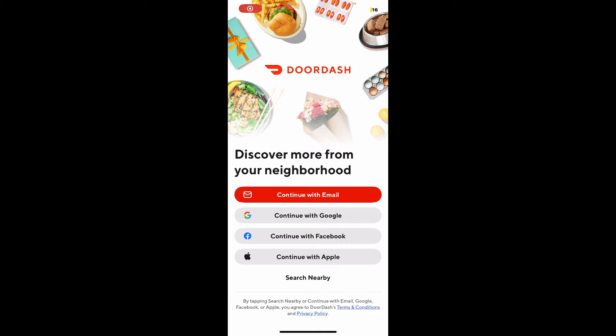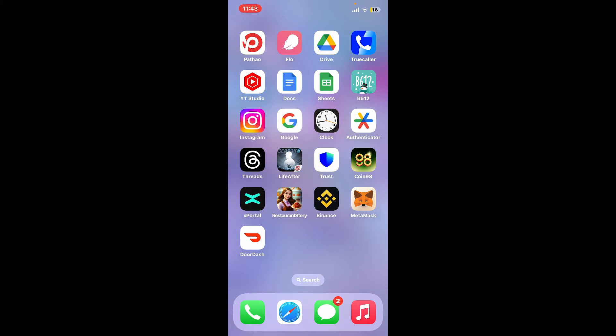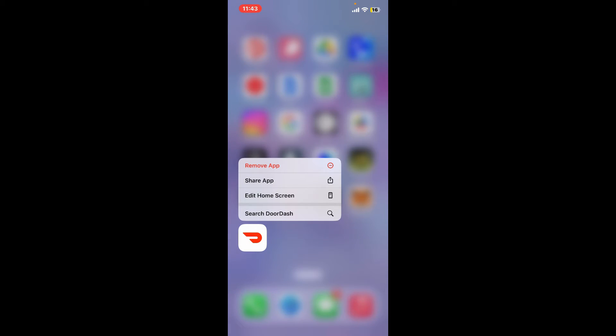If the problem still continues, you can simply uninstall your DoorDash application from your system. Press and hold the app, and then from the menu appearing on the display, tap on Remove App.